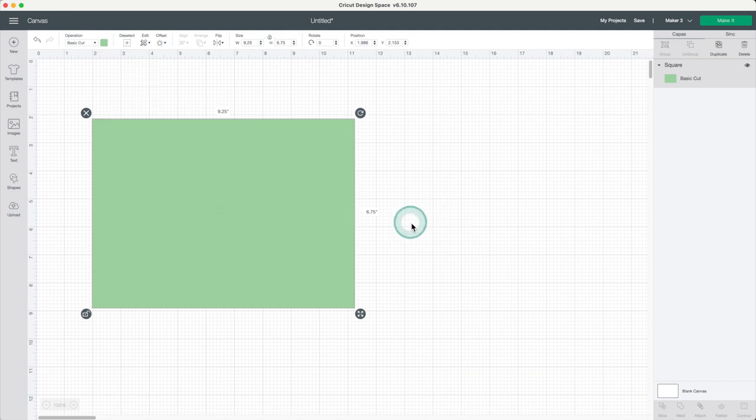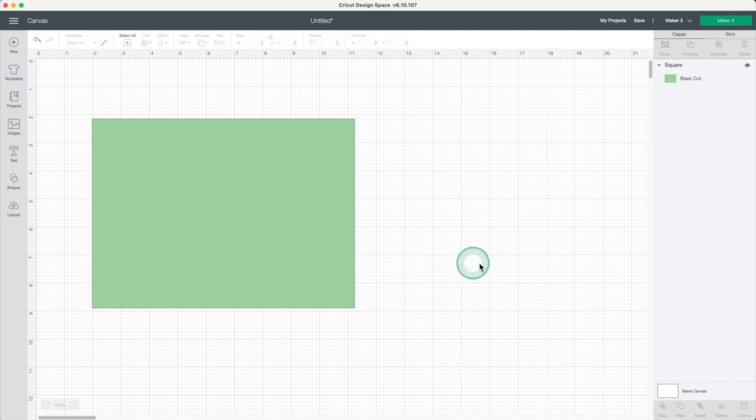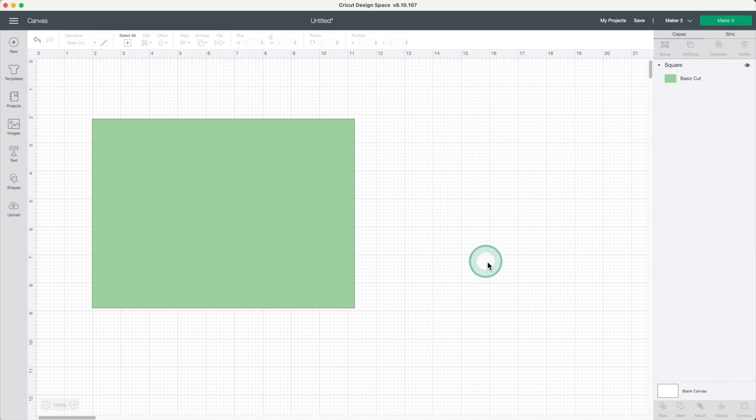There are two kinds of stickers: die-cut stickers are cut as single pieces and kiss-cut stickers come as sheets. Today, I'll be making die-cut stickers. One of the easiest ways to make stickers is using images from the Cricut library.